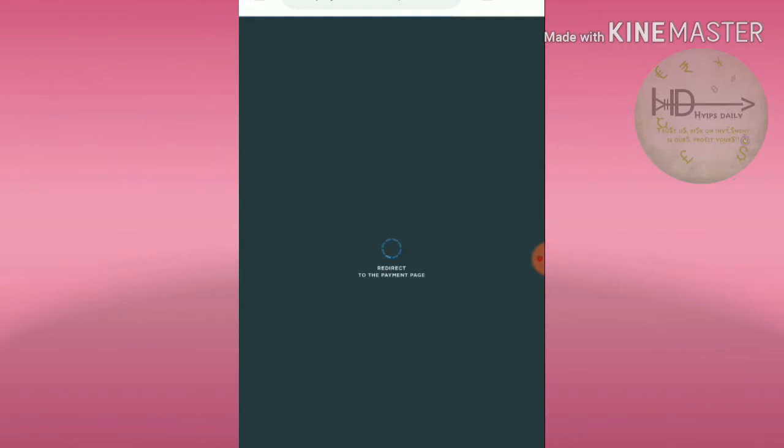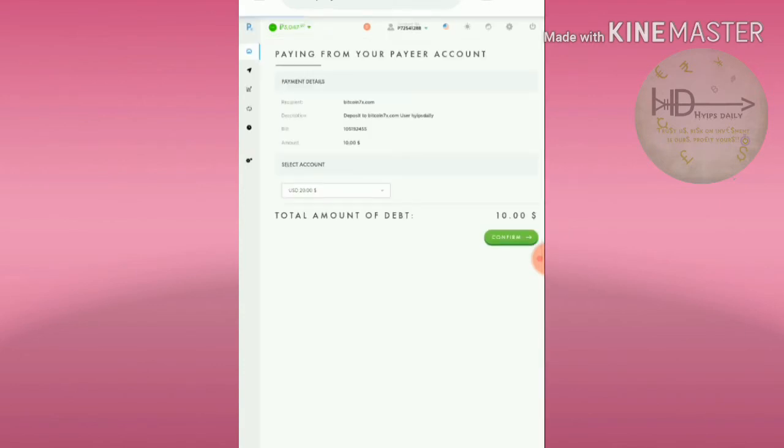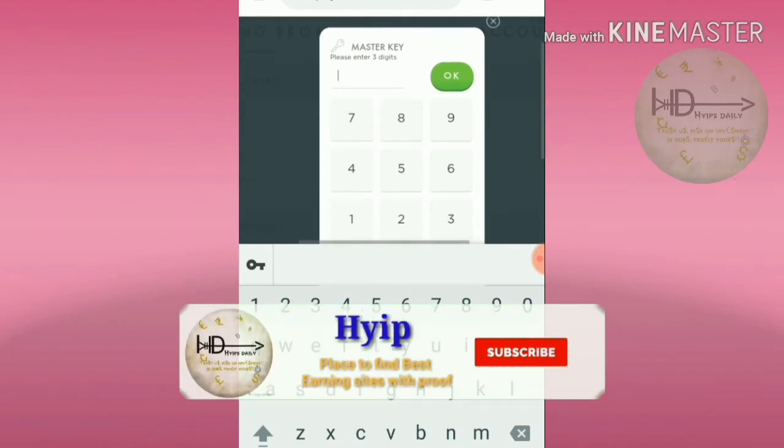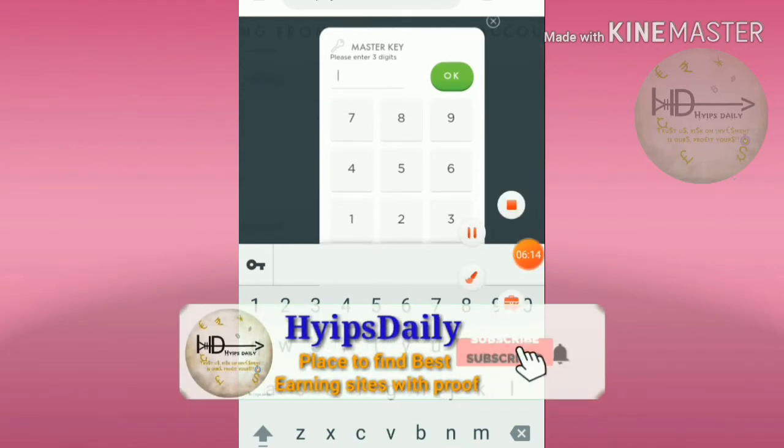It's redirecting me to Payeer wallet. It's asking me for a master key to confirm my payment.